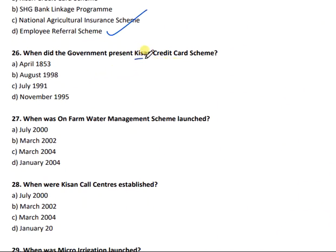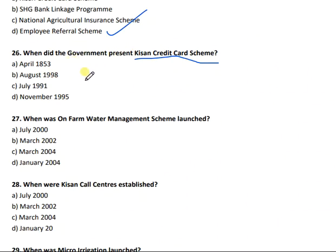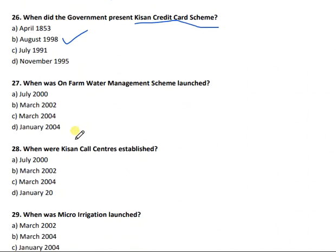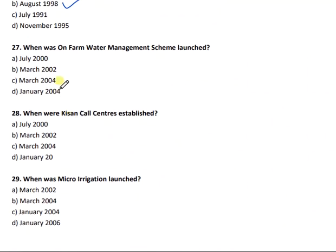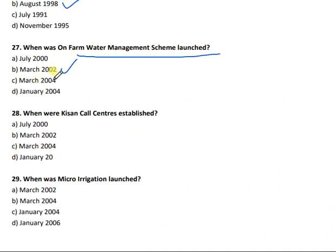The Kisan Credit Card scheme was presented by the government in August 1998-99. Question 27: When was the On-Farm Water Management Scheme launched? The right answer is March 2002.